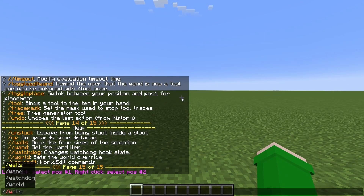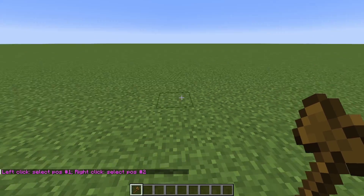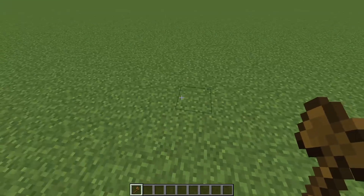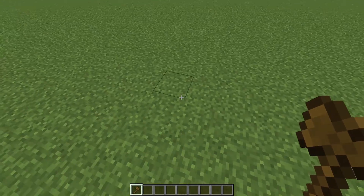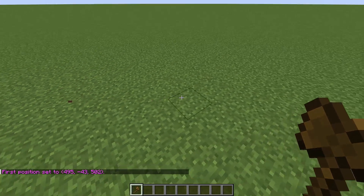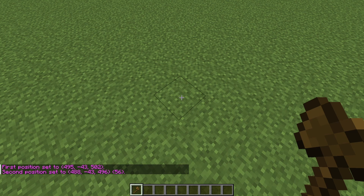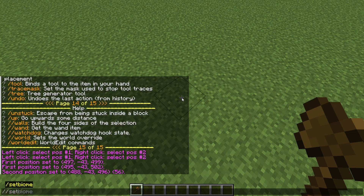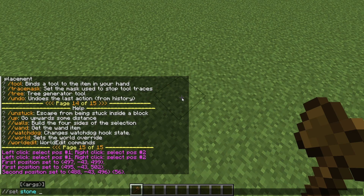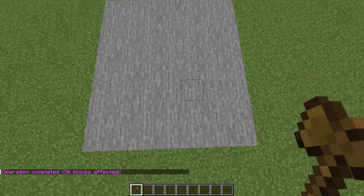Let's start off with the first command: //wand. This gives you the infamous wooden axe. With this wooden axe you can click on blocks to select a grid. Let's click this one with the left mouse button, go a little bit over here, and click this block with the right mouse button. Now when we do //set and select our block, let's go for stone right now — it will turn the selection that we made into stone.